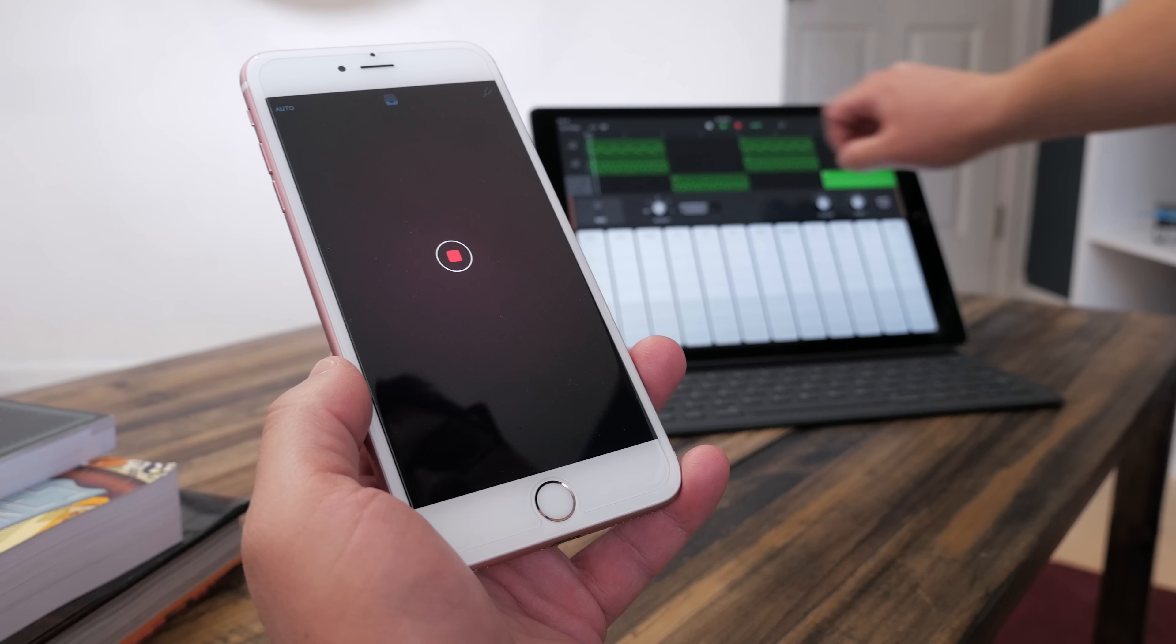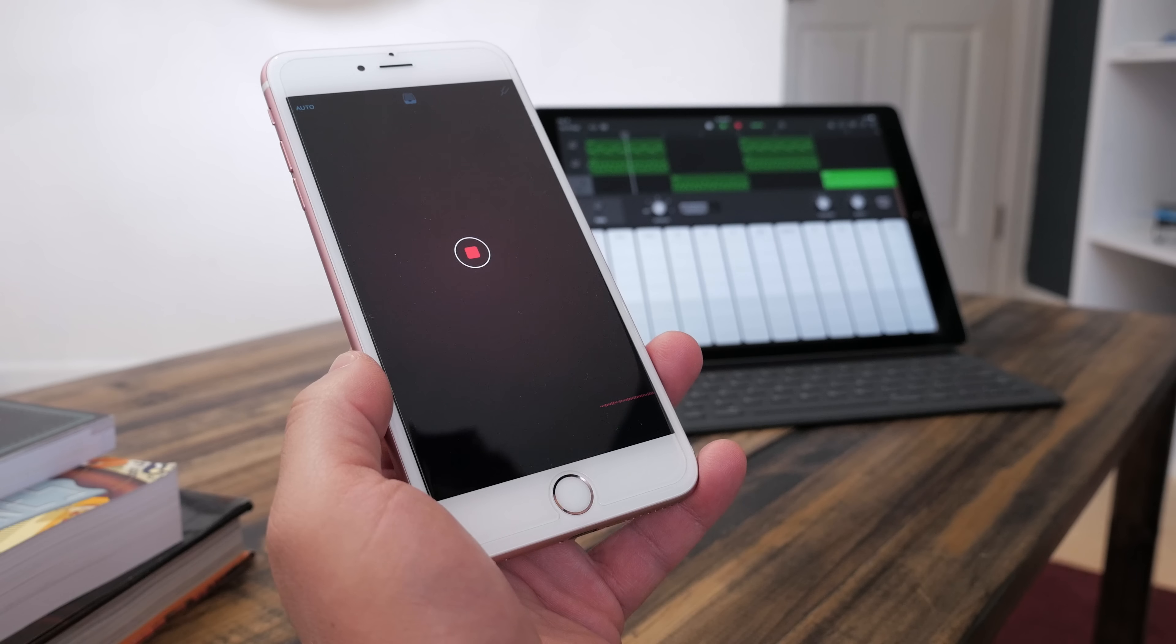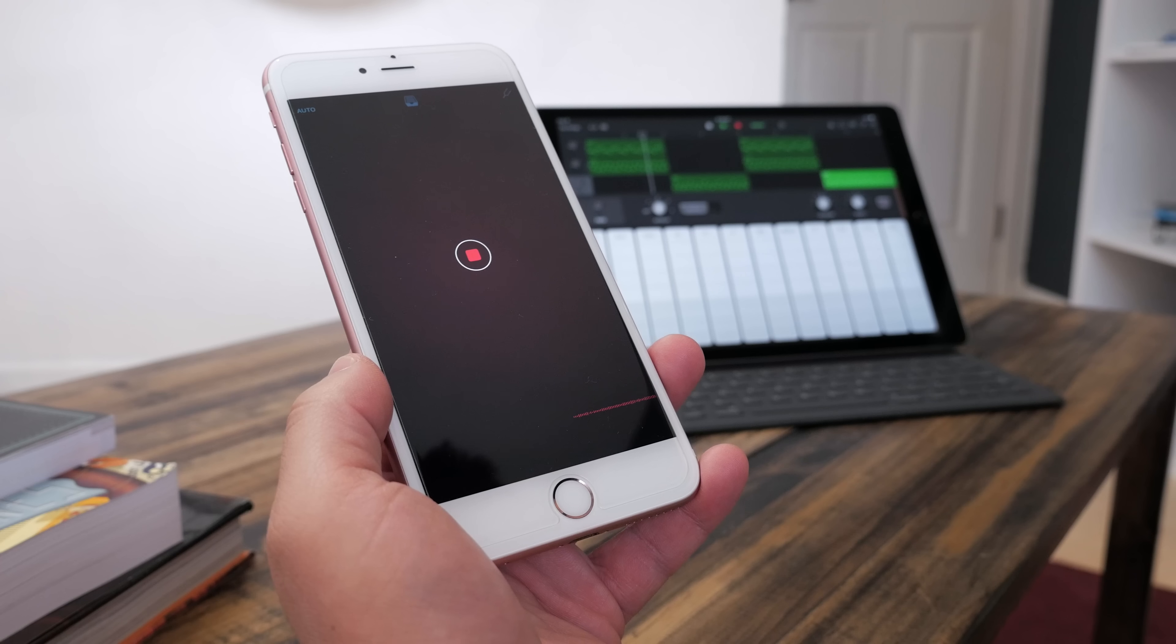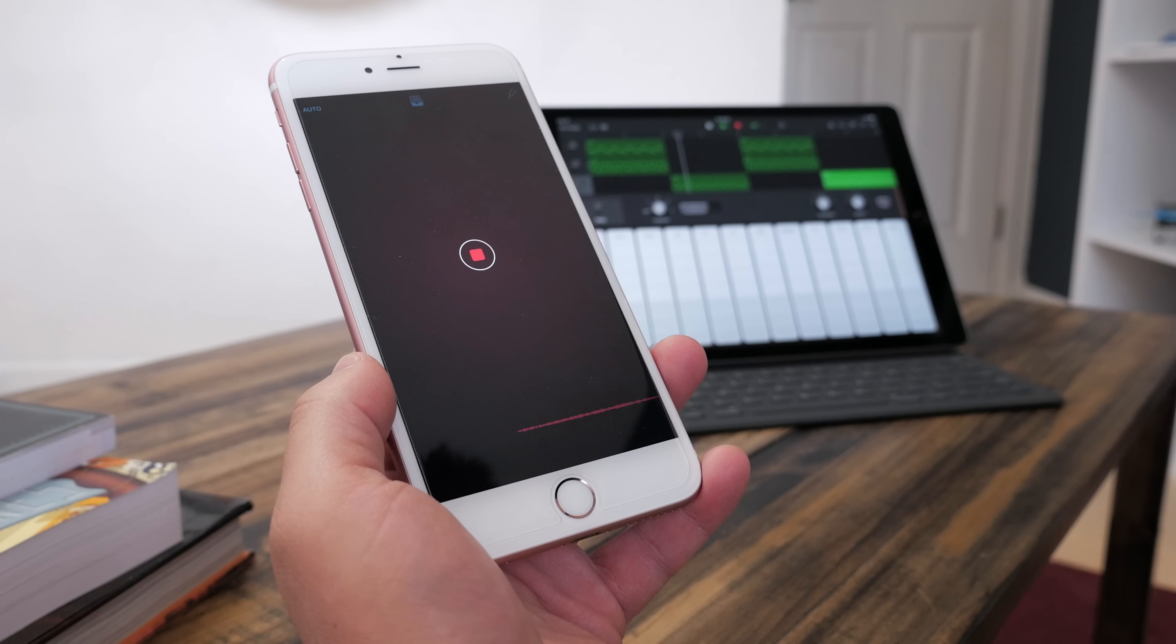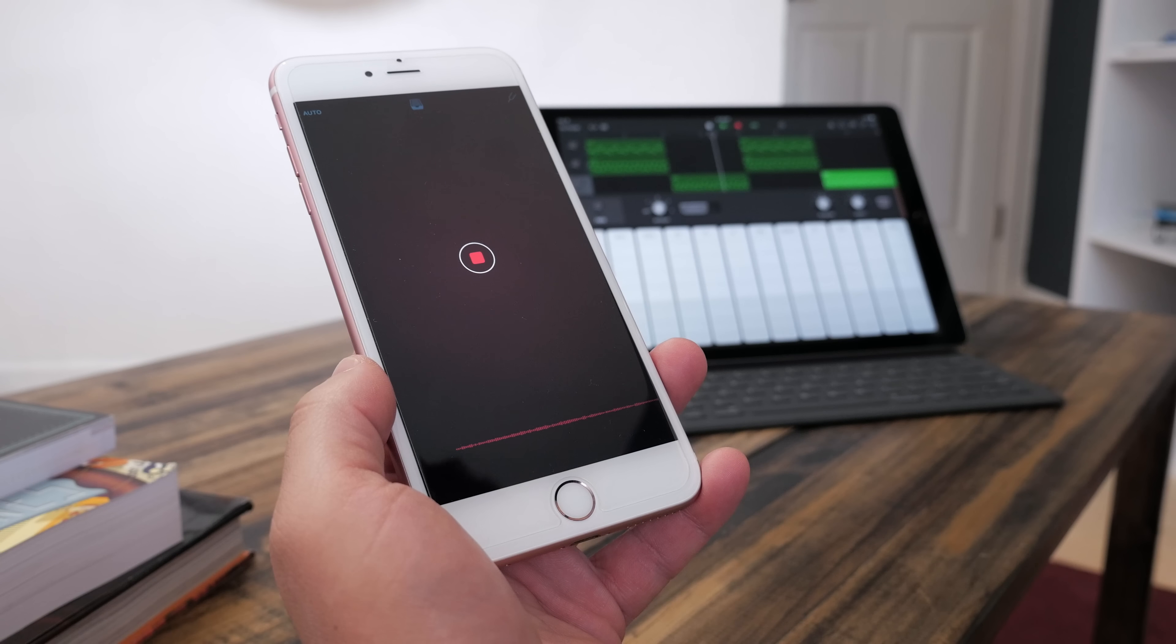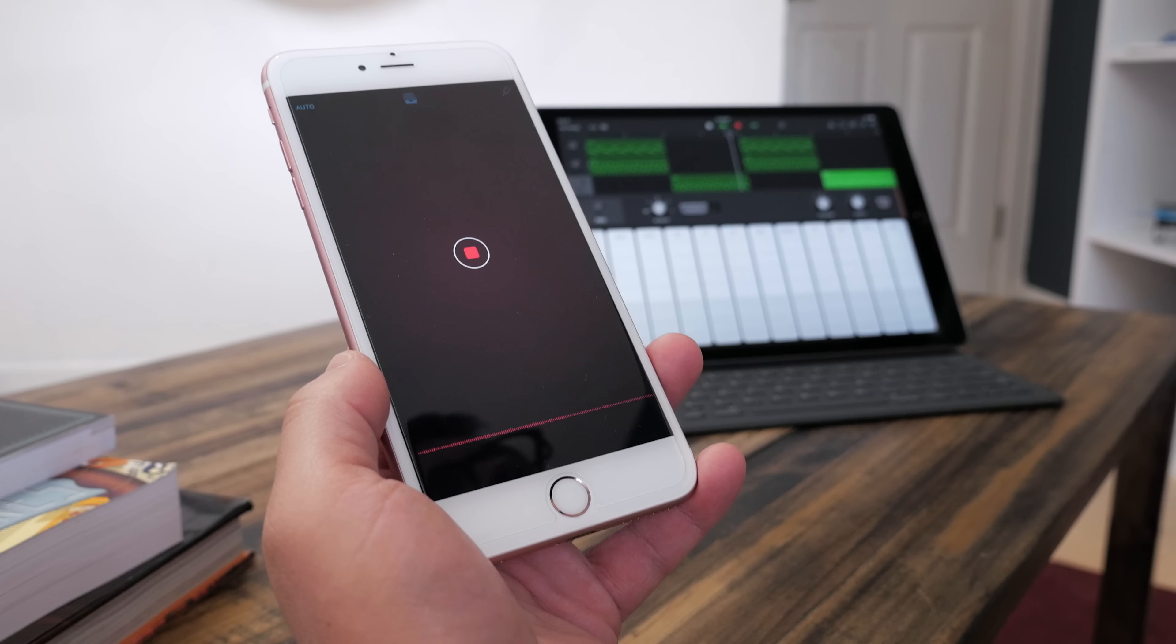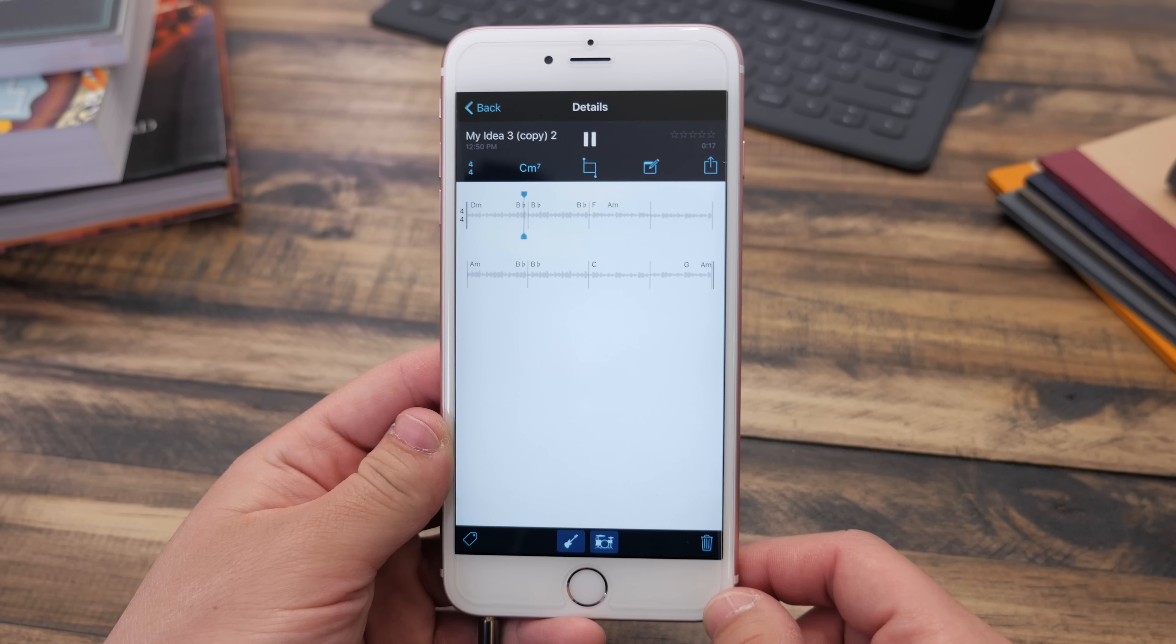It's pretty easy to use. For a quick demo, I made a simple loop in GarageBand and I'm recording it with Music Memos. This is using the iPhone's built-in microphone, but you can also attach an external one to record better quality sound.